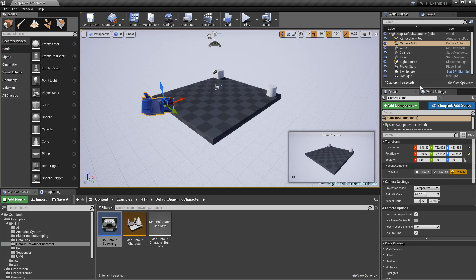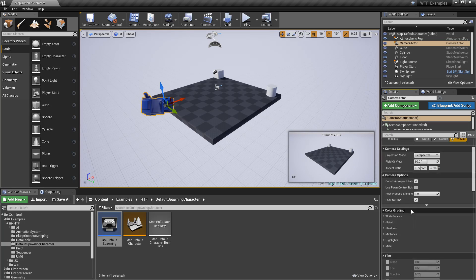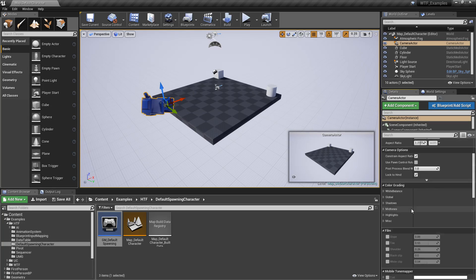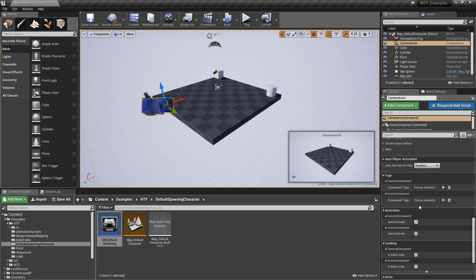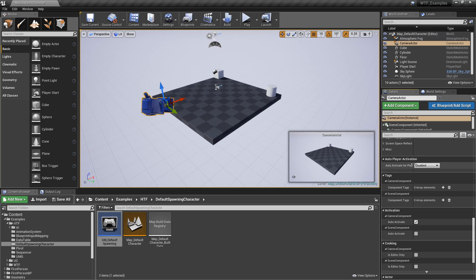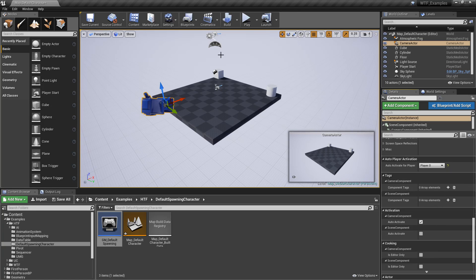we can find down here the auto-activate for player. So if we change this to player 0 and we hit play,